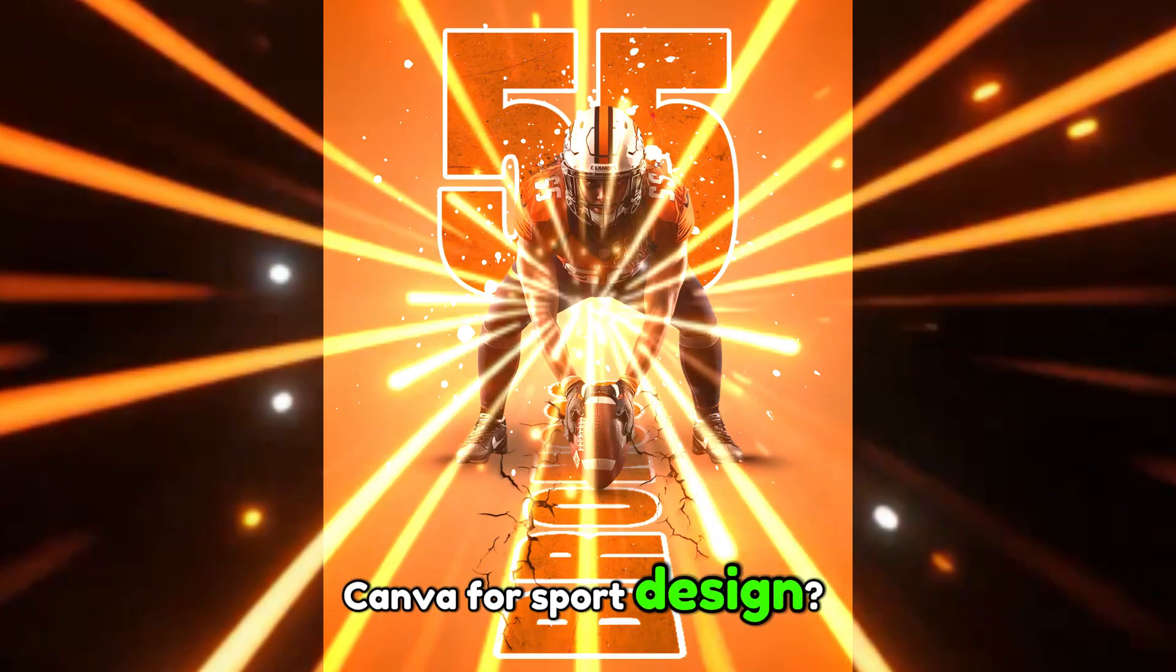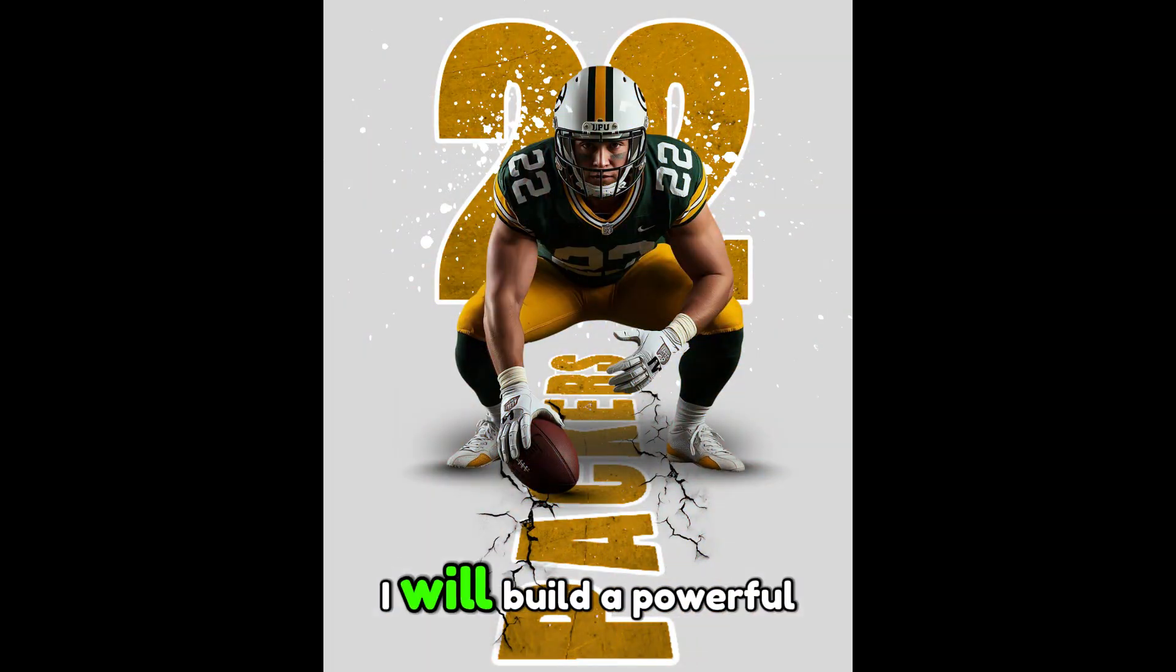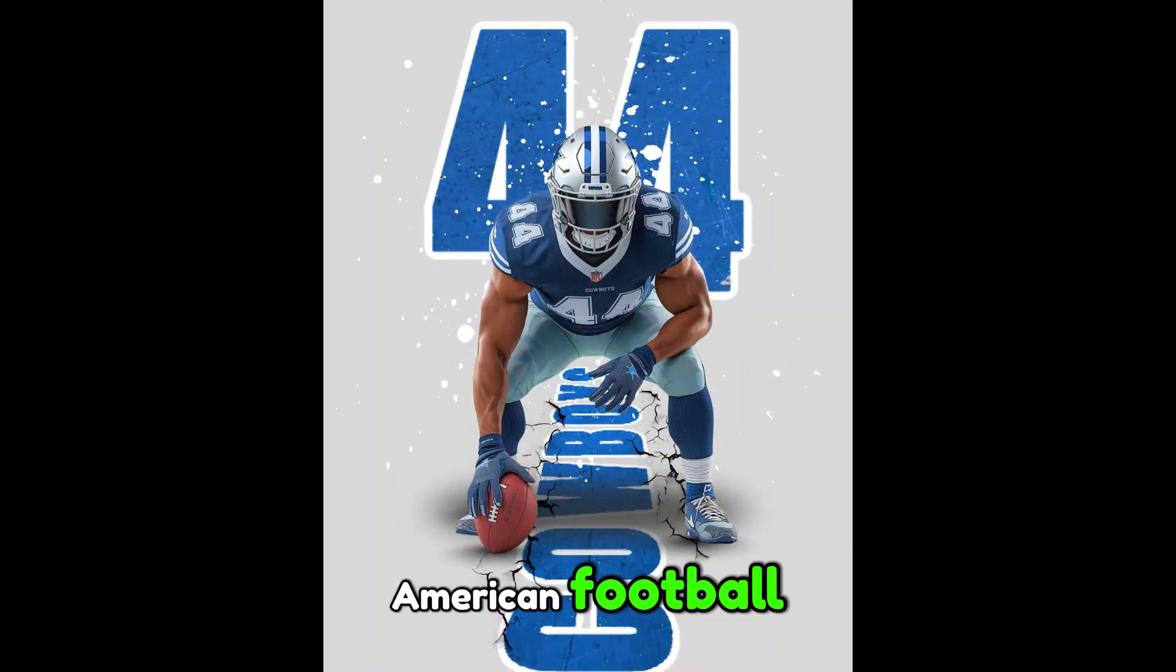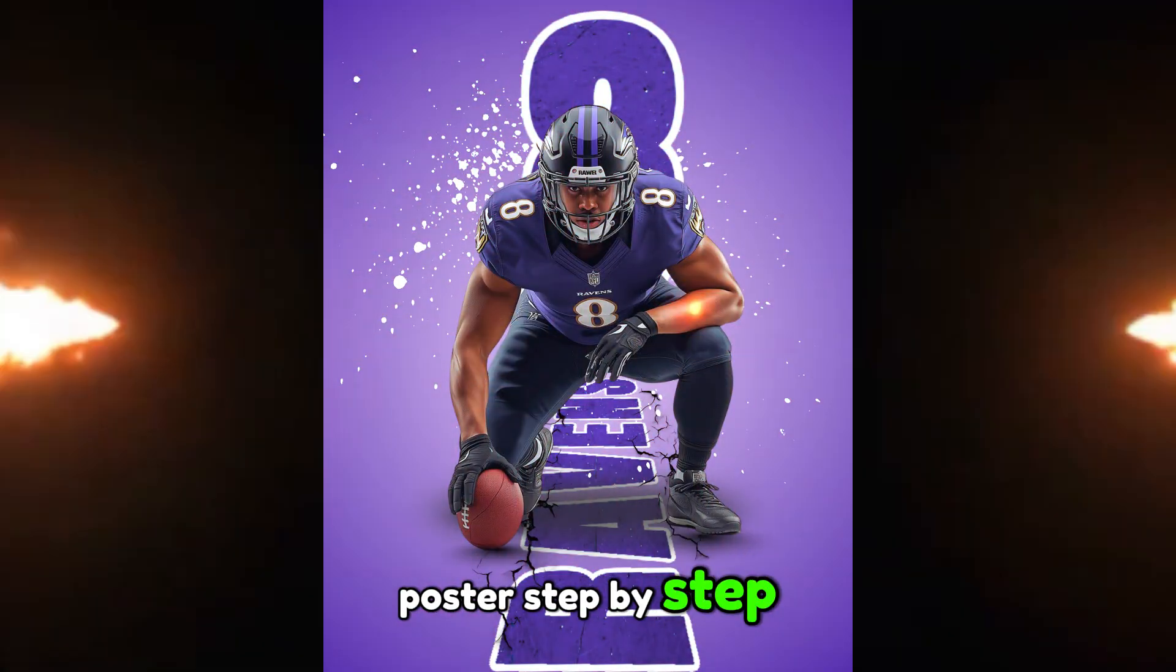Canva for sports design. Let's prove it. I will build a powerful American football poster step by step.